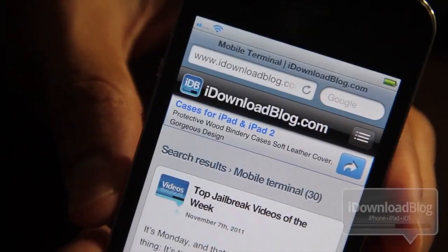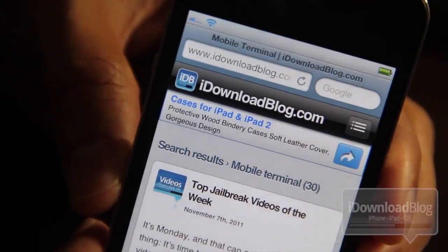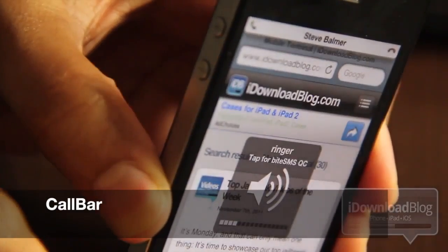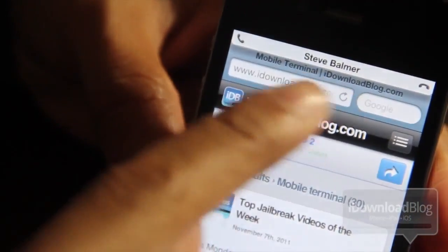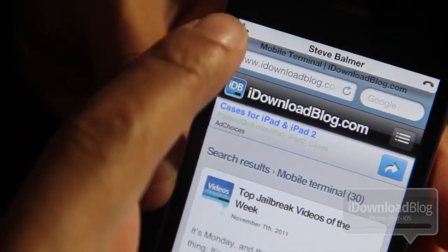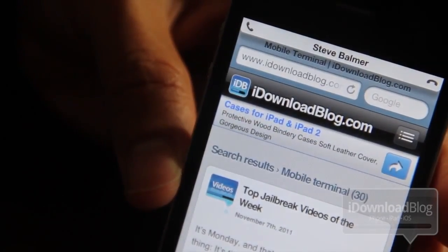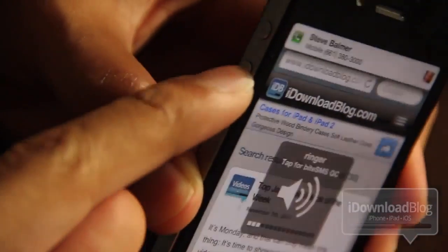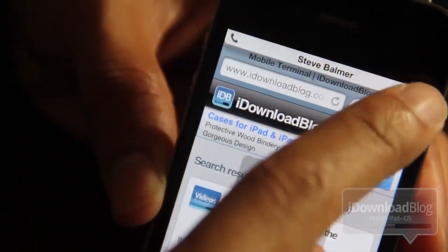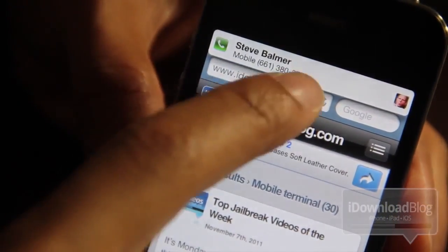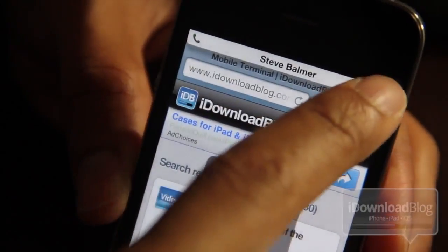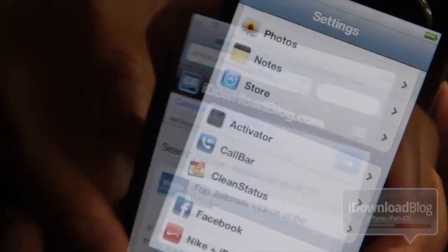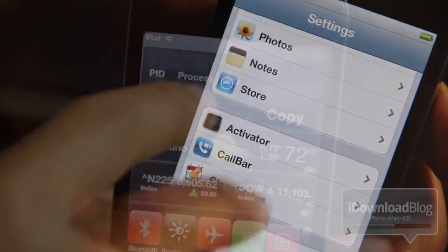Our next tweak is Call Bar. This one allows you to receive phone calls unobtrusively. You can see the little banner notification right there at the top where I received the phone call. No longer does your phone app pop up and take focus away from your current app — you can continue to play your game, browse your web page, and still receive and manage your phone calls. It's perfect for power users to keep focusing without being interrupted.